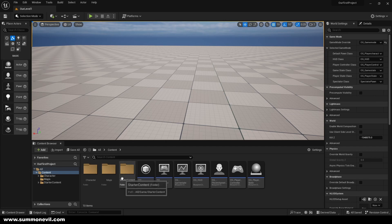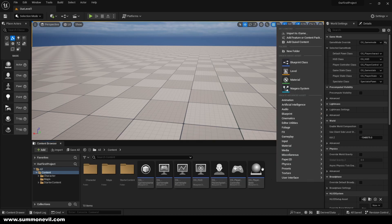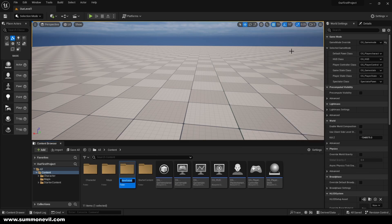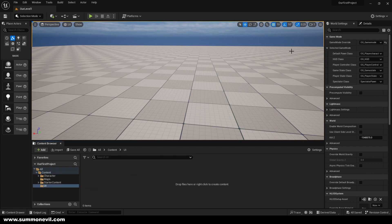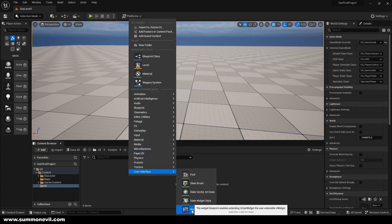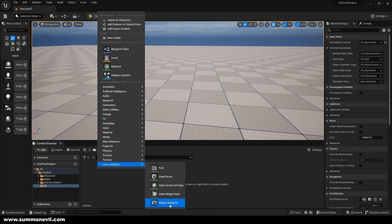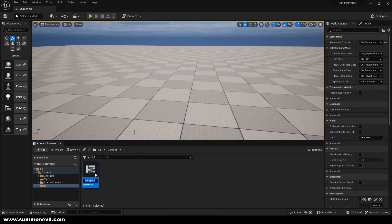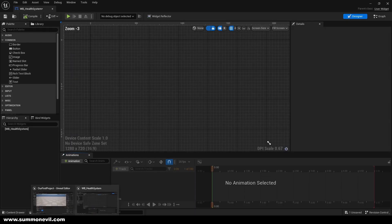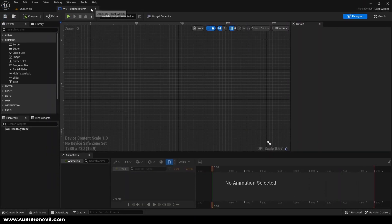We are going to be creating our health bar specifically, and we're going to be creating our health system. To start, we're just going to create a folder and call it UI so we have everything in place. We're going to right-click, go to User Interface, Widget Blueprint, select User Widget, and call it Widget Blueprint Health System.